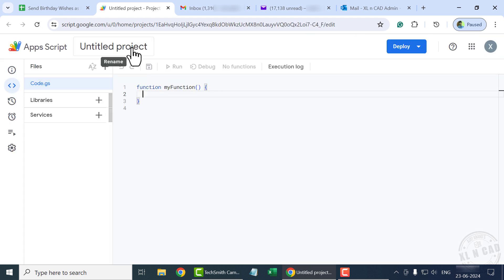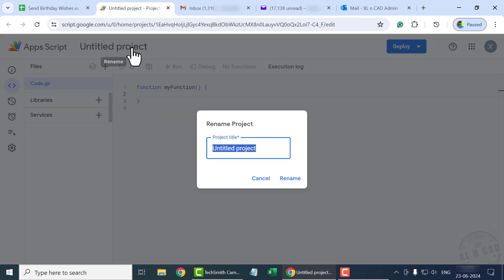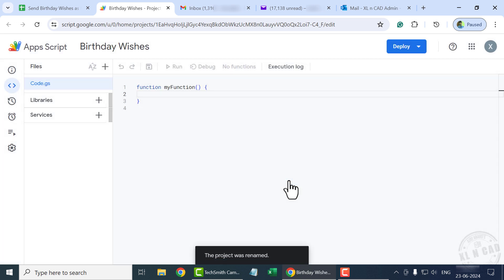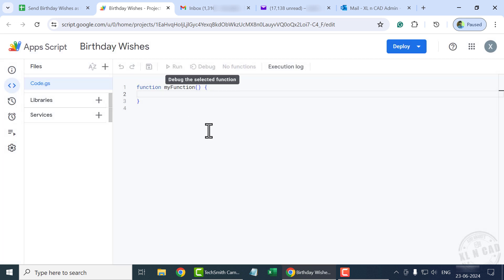Let's rename the project. Type in the project title and click Rename. Now in this code editor, type in the following code. We will start with the name of the program.